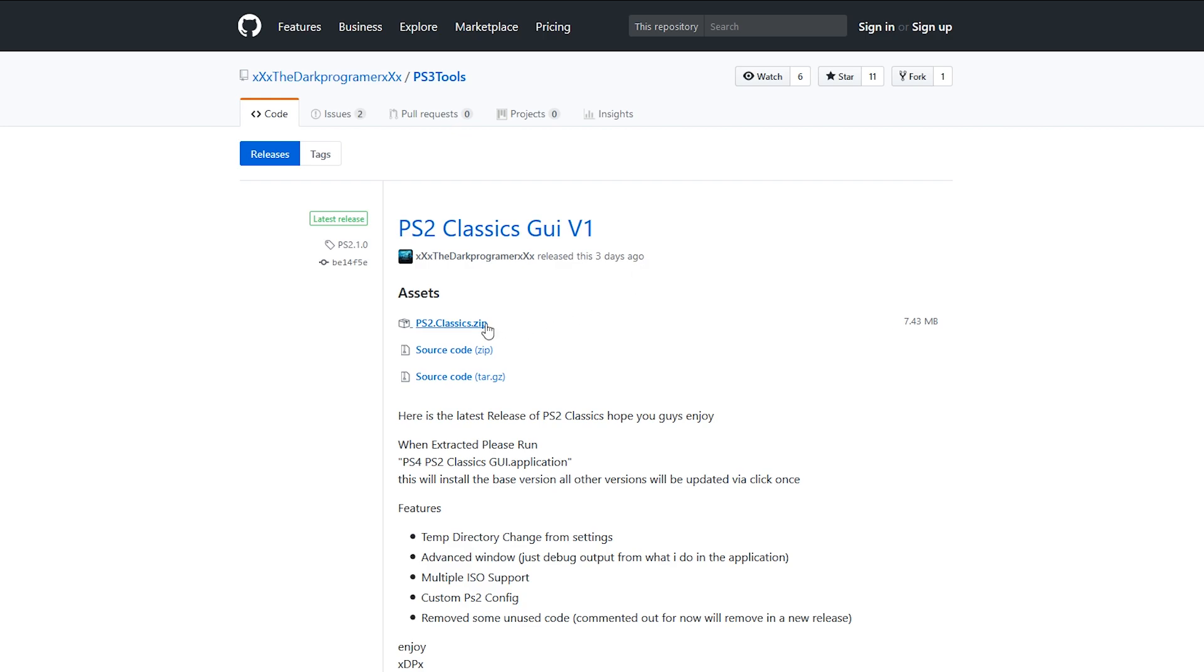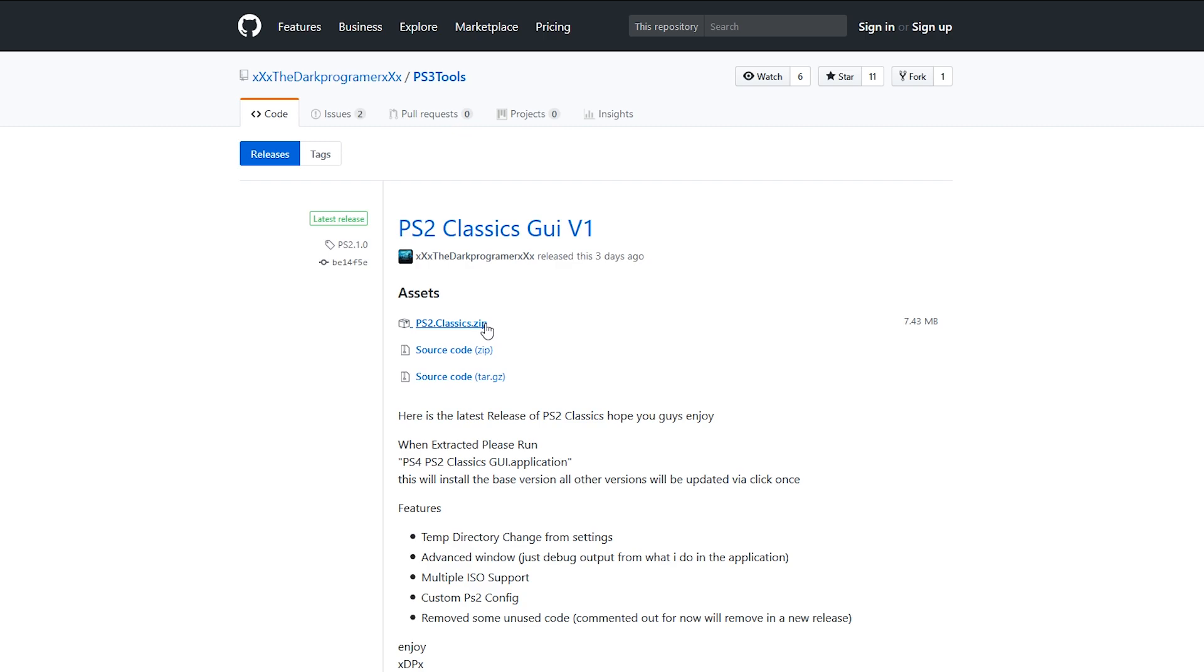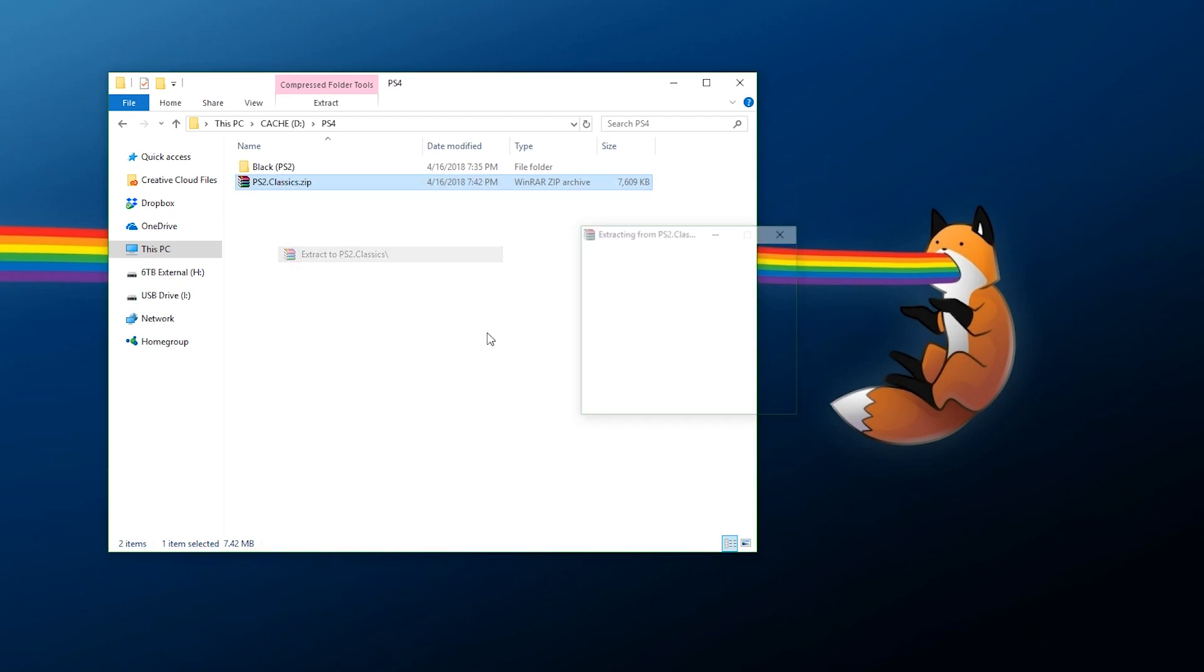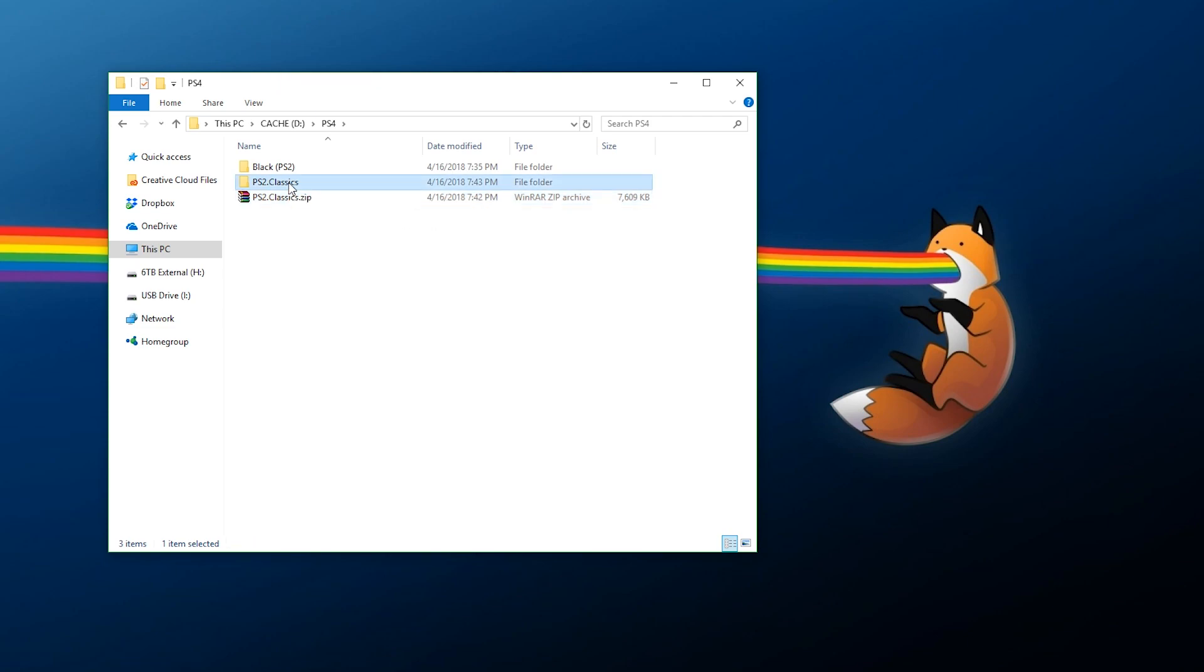I'm going to have this linked down below in the description. All I need to do is download the PS2 classics file. By the time this video comes out, this might have been updated but the steps should overall be the same. Once you have everything available here, right-click the zip file and extract it.